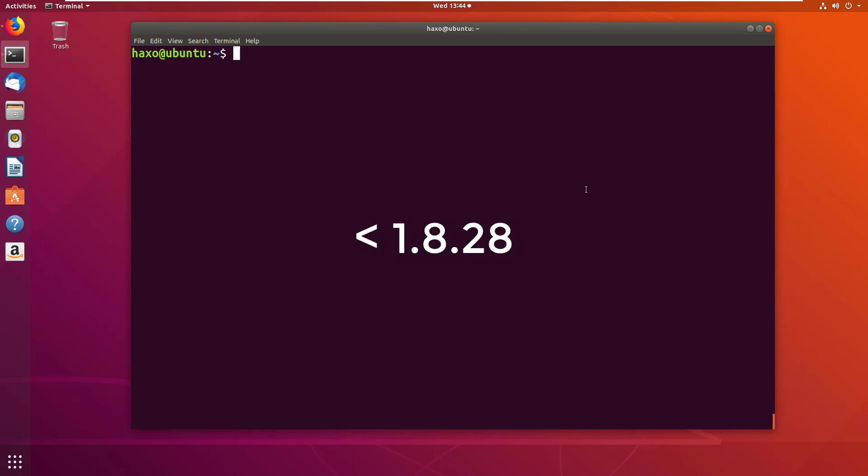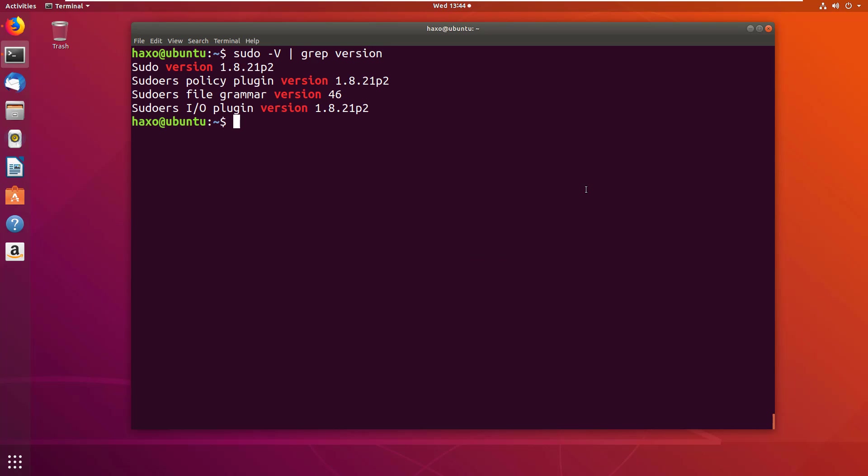Let me show you my sudo version by doing sudo -v and grep the version. It's 1.8.21 which is still vulnerable.